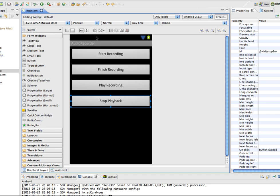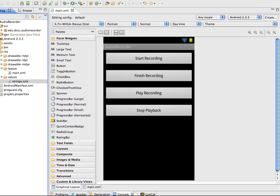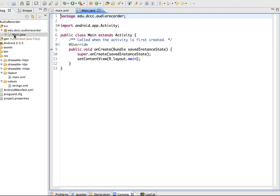On the emulator, playback is muffled and garbled — it's not a great result, but you can at least verify that the app records and plays back. Now let's go into the main Java file and start setting this up.